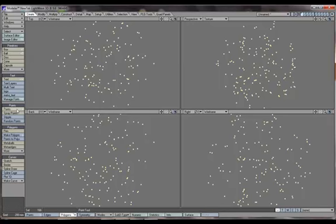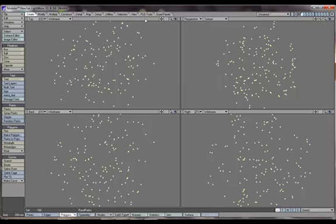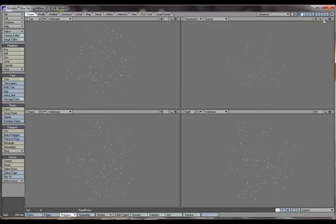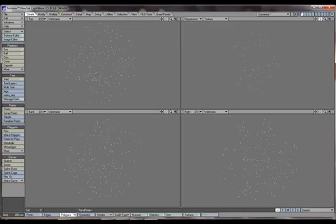That was the random points tool. Pretty handy. Use it for stuff like star fields, explosions, dirt, and a multitude of other things. Pretty handy and decent tool. We're gonna move on to the next section.